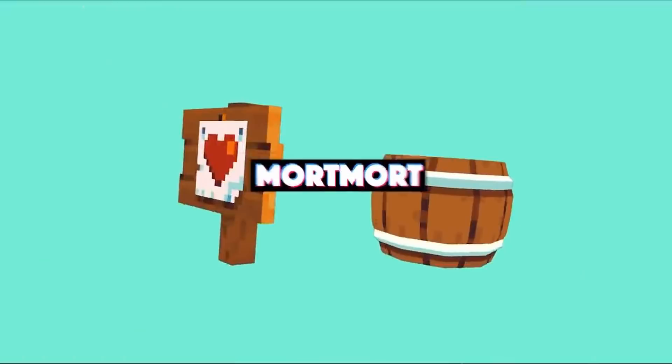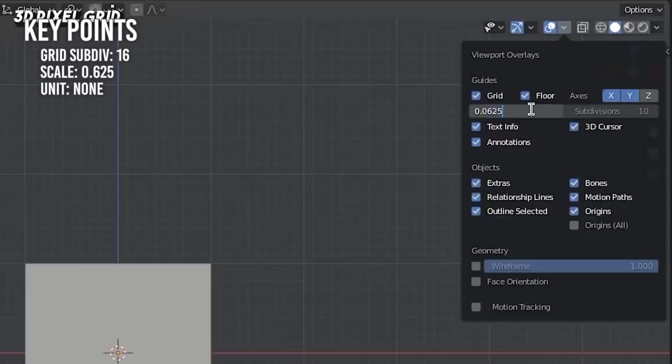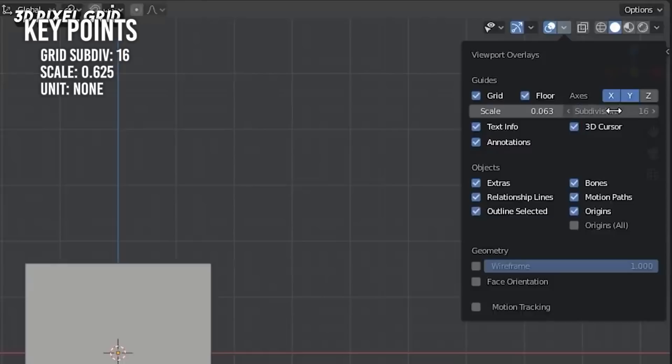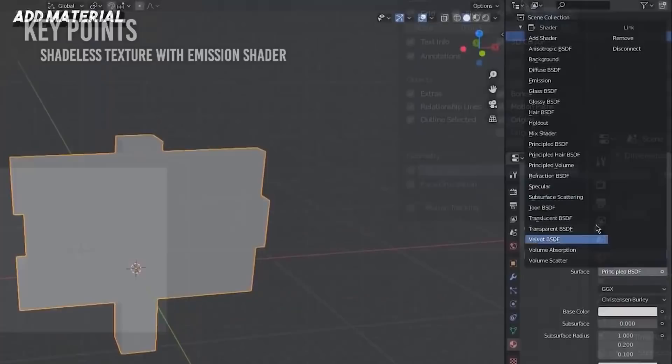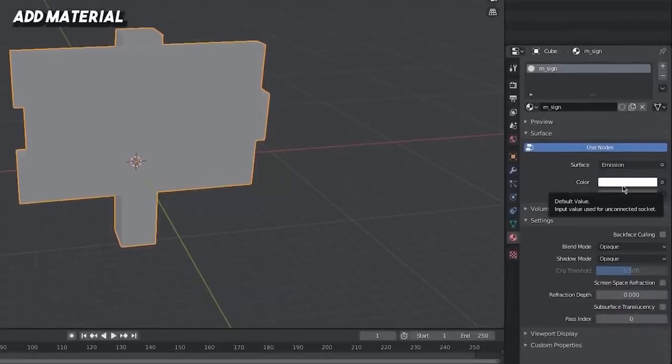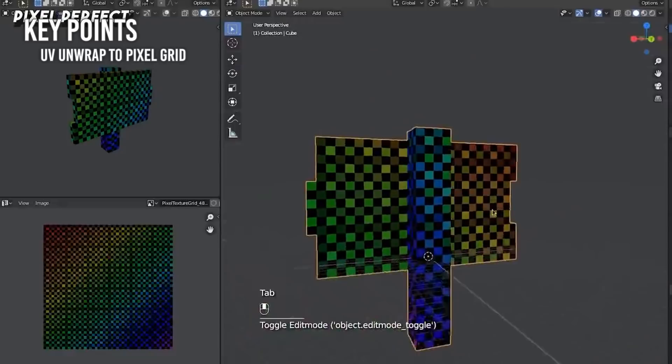Number one, set the grid subdivisions to 16 to help you get that power of 2 texture usually used by pixel art. The scale is set to 0.625. Also set the unit to none. Two, the material is a shadeless texture with an emission shader. Three, UV unwrap the mesh to snap as close as possible to the pixel grid. And there are a few tools to do that. You'll have to watch the video to get into that.